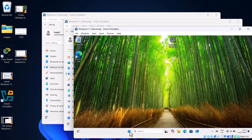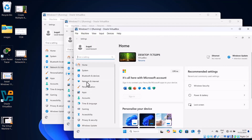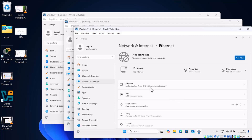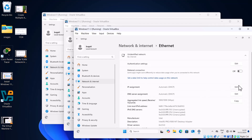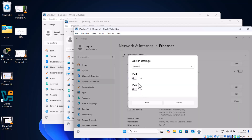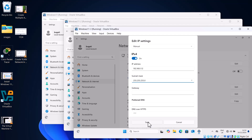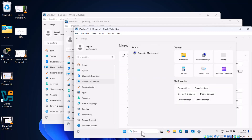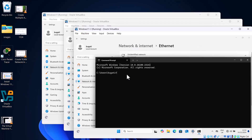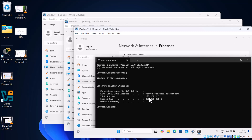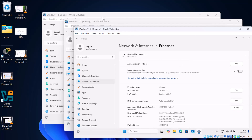Now let's assign the IP address to our third device. Right-click the Start icon, go to Settings, then Network and Internet, click Ethernet, scroll down to IP Assignment, click Edit, select Manual in the dropdown, enable IPv4, and enter 192.168.1.12 with subnet mask 255.255.255.0. Click Save. Open CMD, run ipconfig, and confirm this third device now has IP address 192.168.1.12.